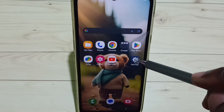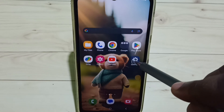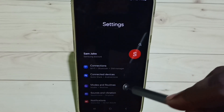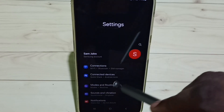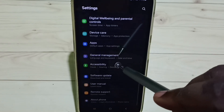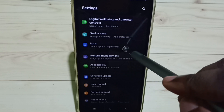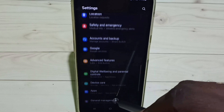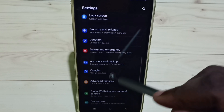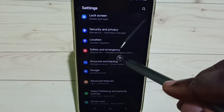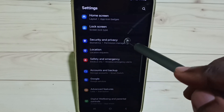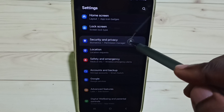Go to Settings — tap on the Settings app icon, scroll down, and select Security and Privacy.